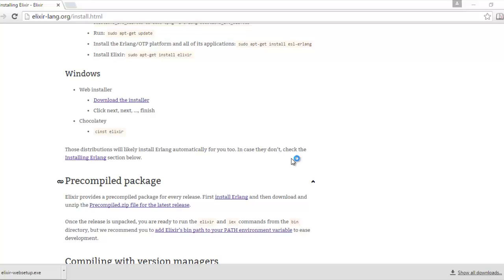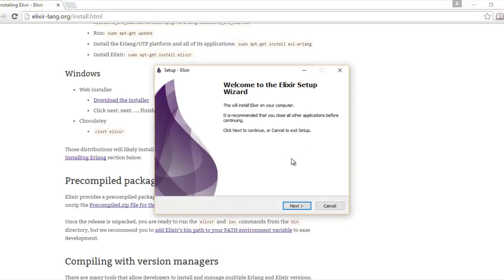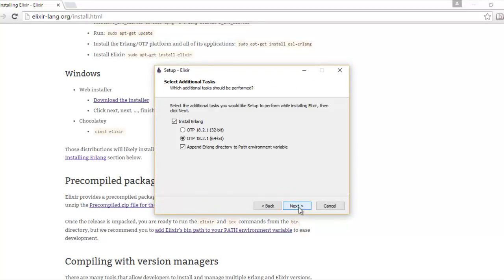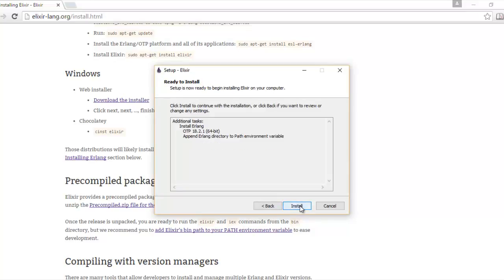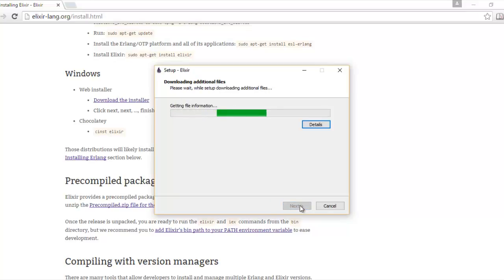This is where it gets kind of boring — it starts installing all of Erlang, since Elixir uses the Erlang VM. This is gonna take about 10 to 15 minutes. I'm gonna go ahead and speed the clip up and get through this.